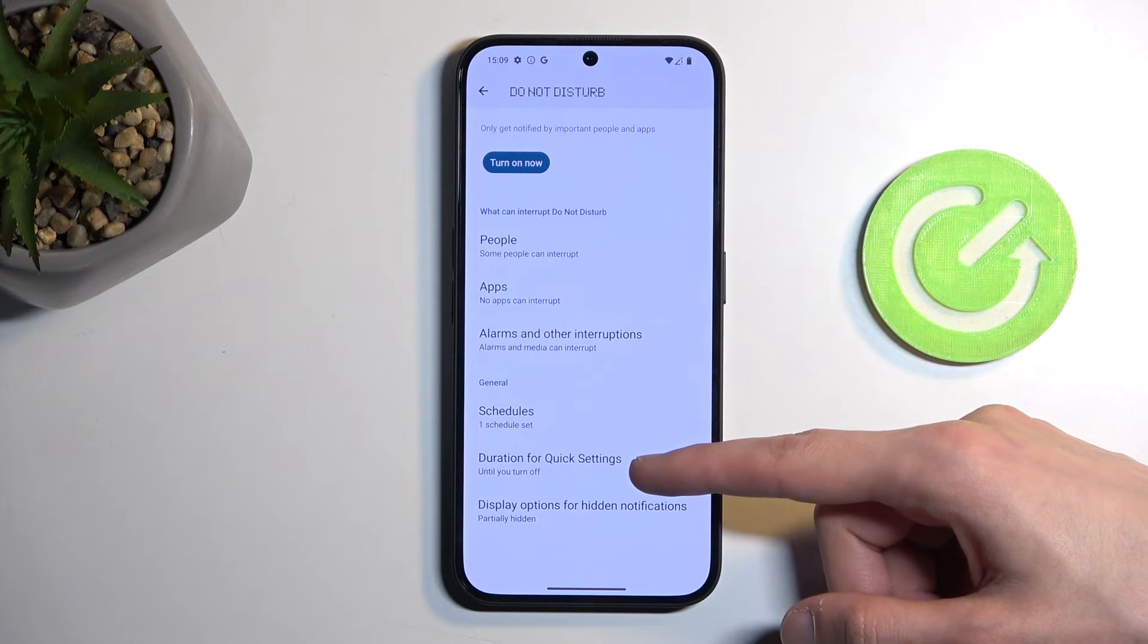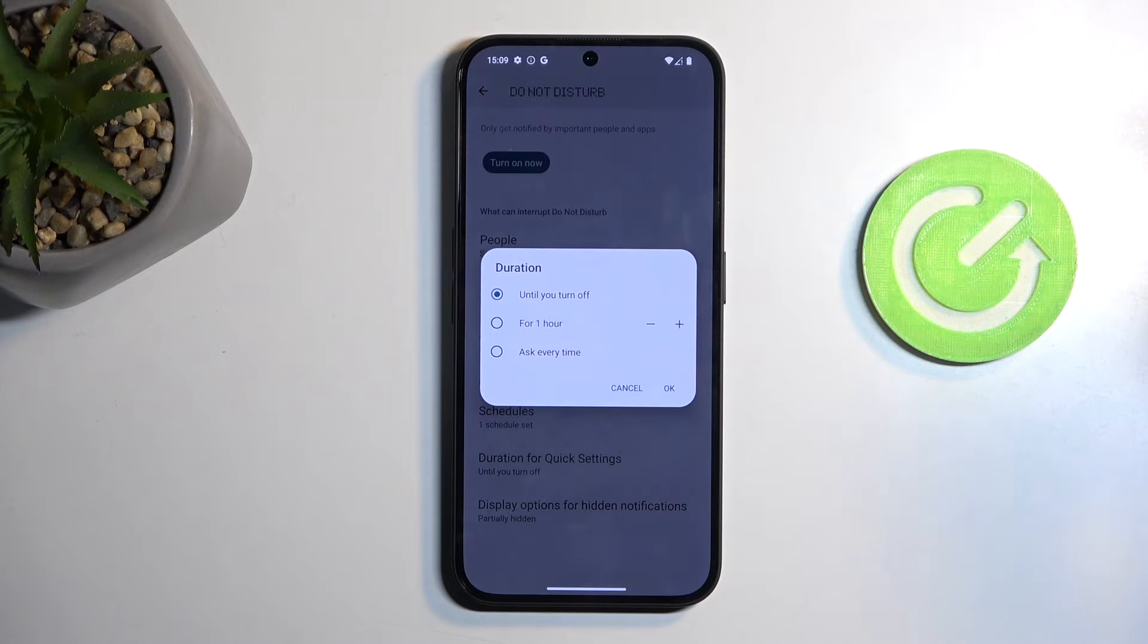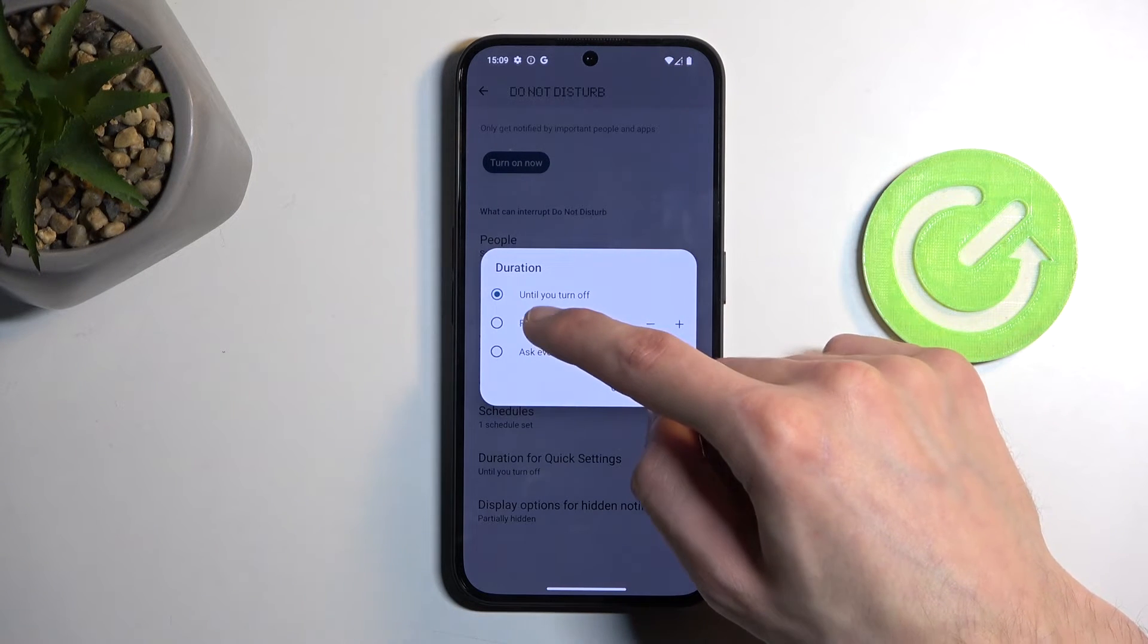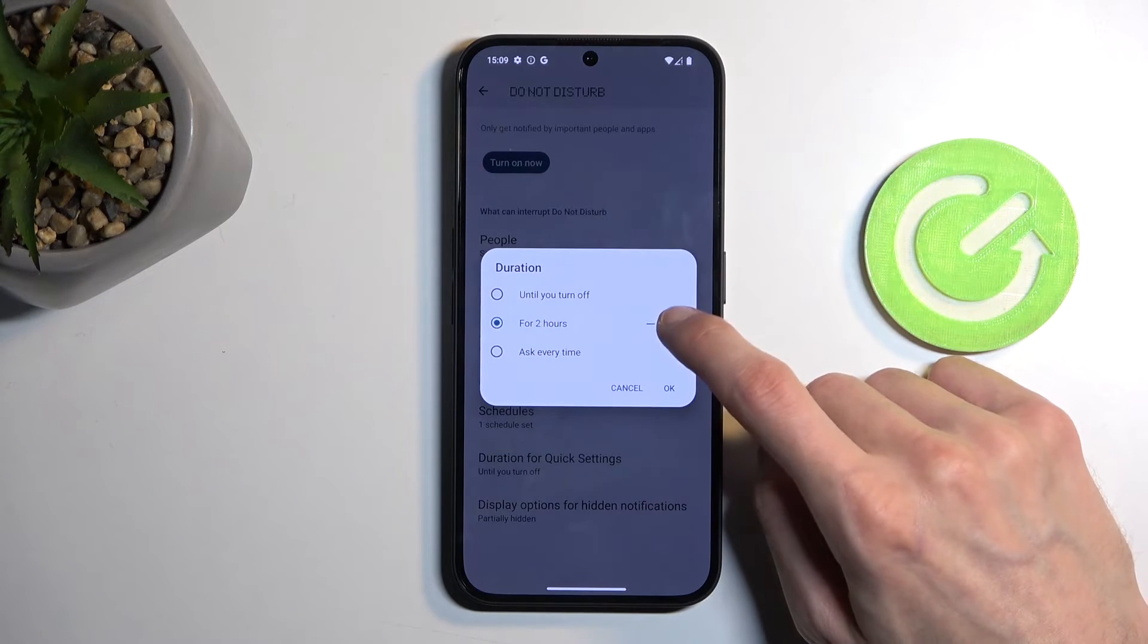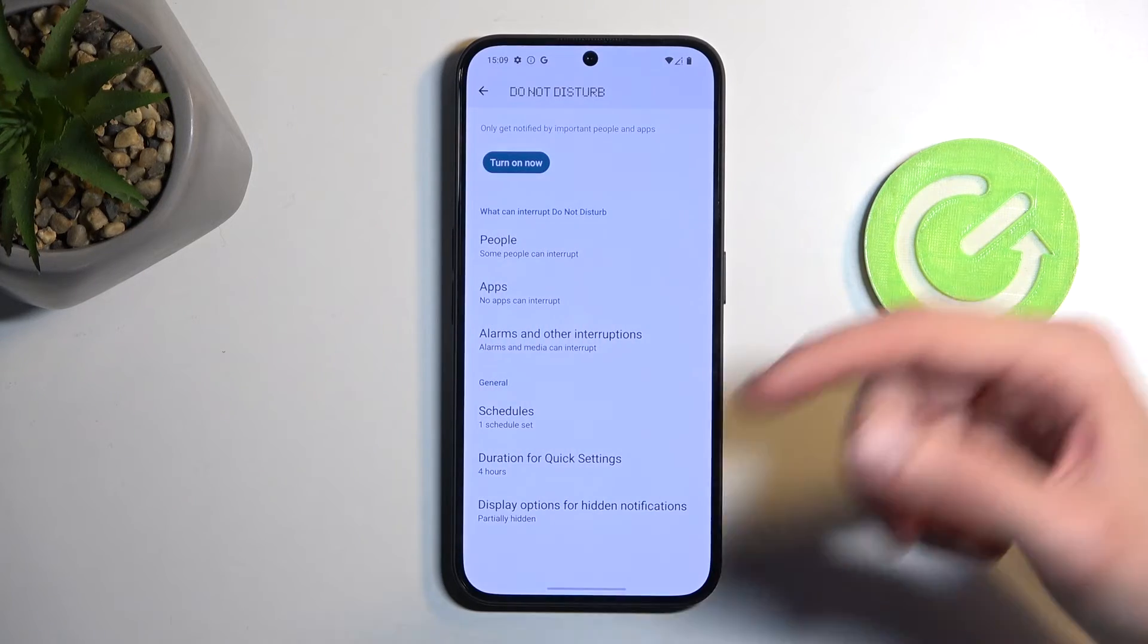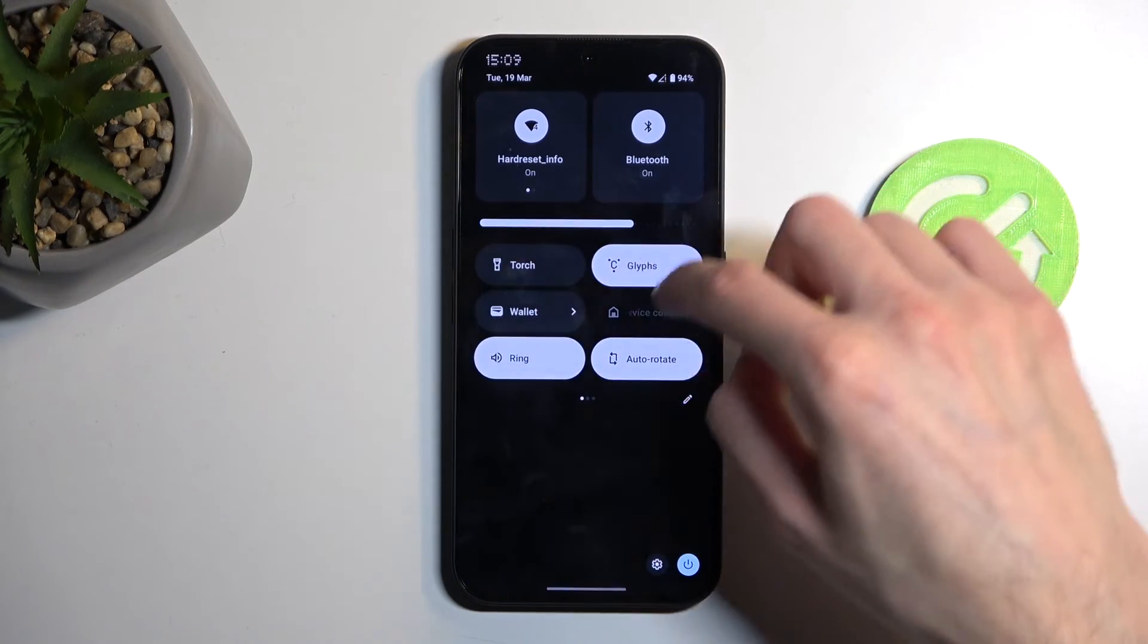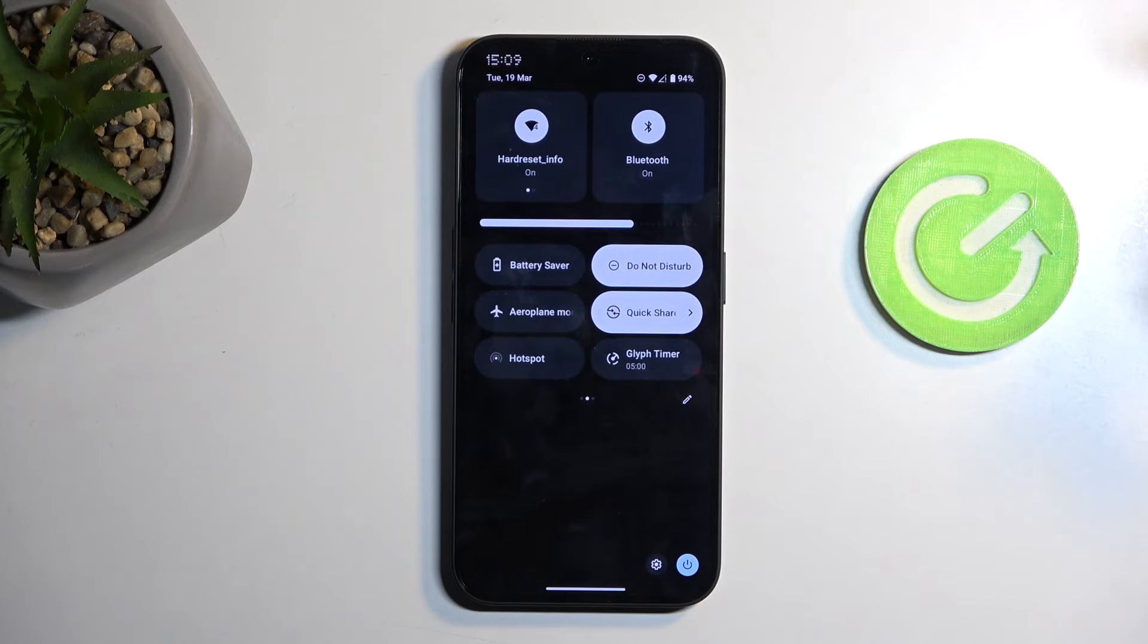Going back, we have things like Duration for Quick Settings. This defines what happens when you toggle on your Do Not Disturb mode manually. I personally like to select the middle option, which is time-specific. Default is one hour, but I can increase it to something like four hours. When enabled, this will make it so when you toggle on your Do Not Disturb mode, it will get enabled for exactly the set amount of hours, which in my case is four.